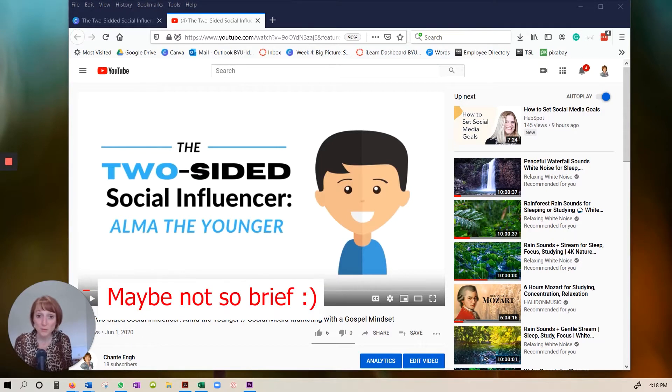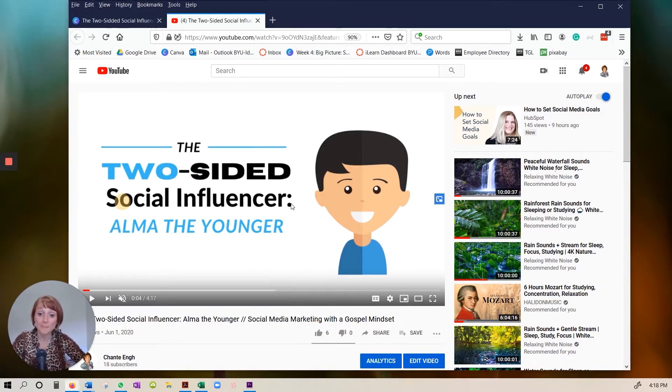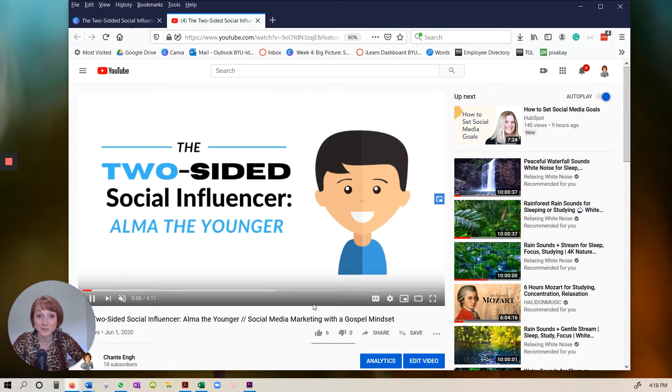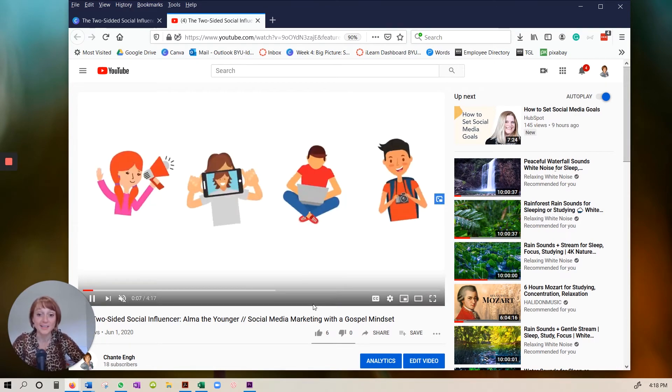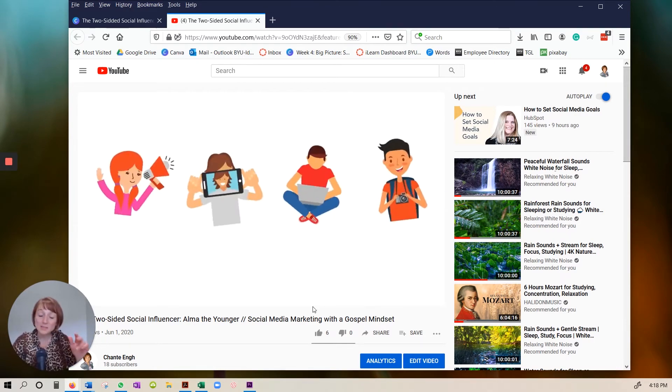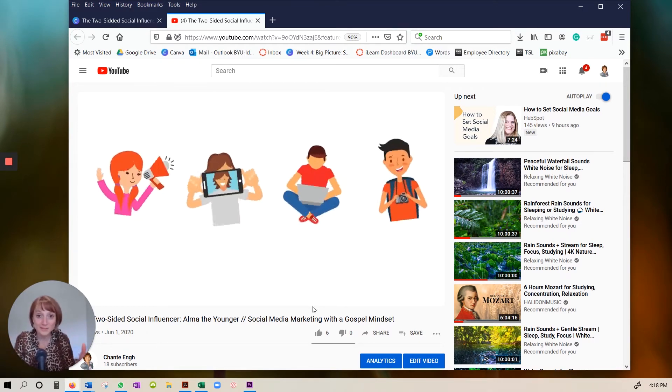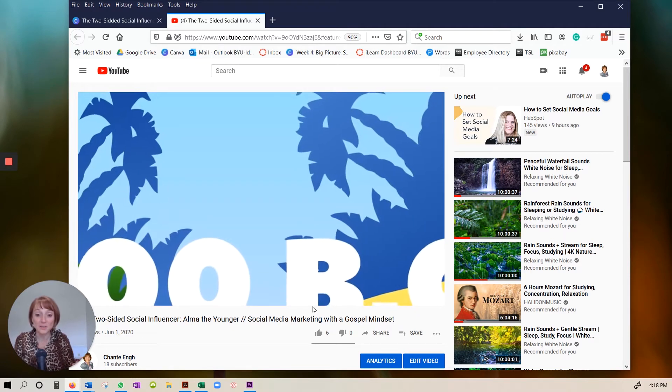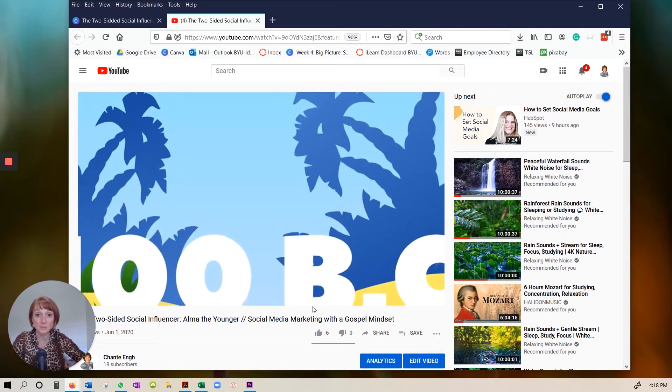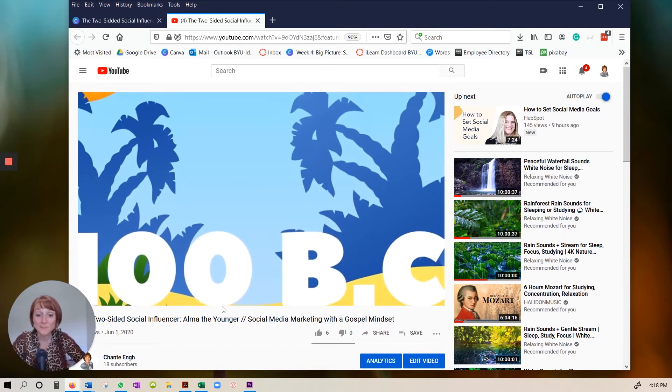This is a brief training video on how I made this video, the Two-Sided Social Influencer. You'll notice there's some animation and graphics and some zooms.